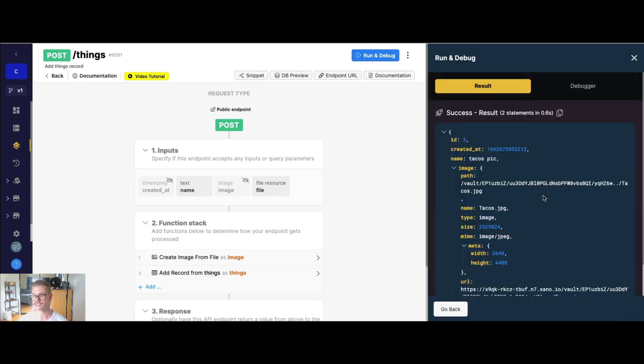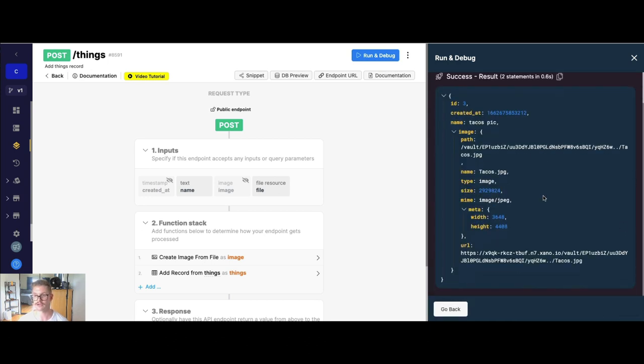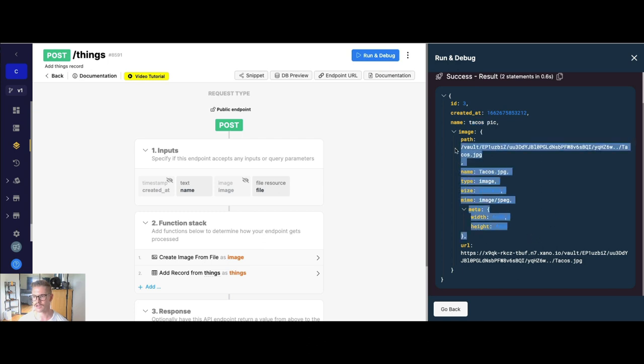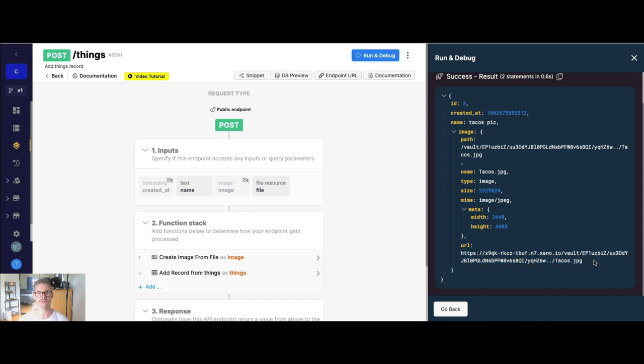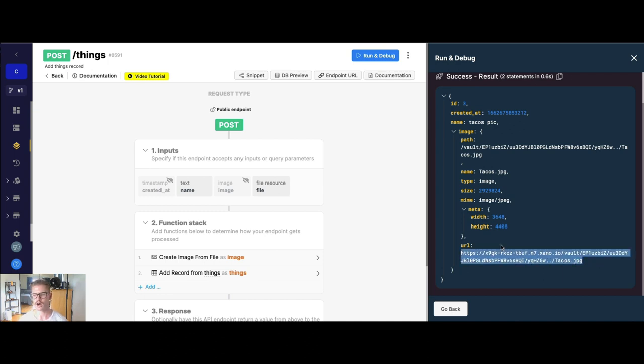And you can see we get the whole record back. So there's the name I put. And then here is our image metadata. Now you'll also notice there is this URL here. So whenever you're pulling a content file, such as image, video, etc., from the database, Xano will, on the fly, create the image URL for you so you can conveniently push it to your front end.